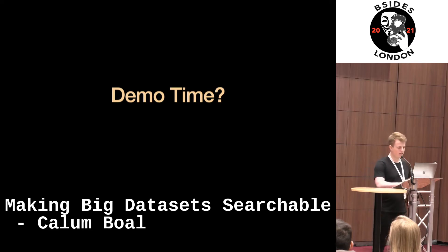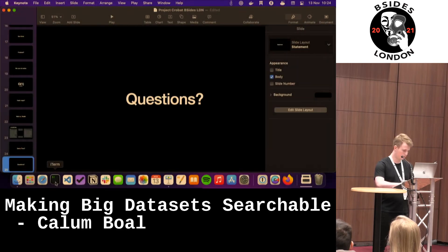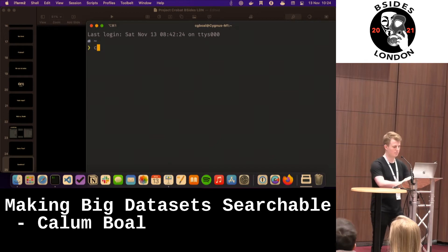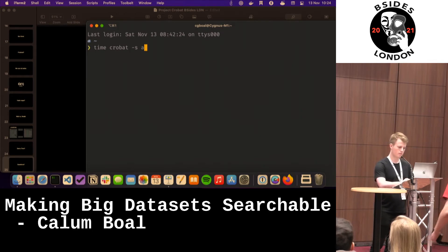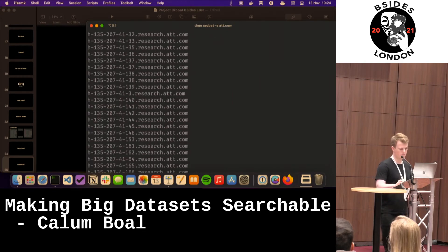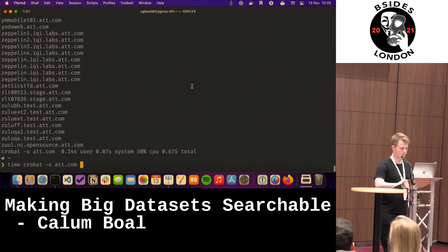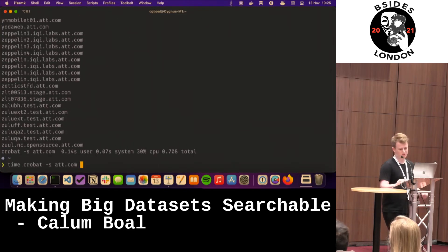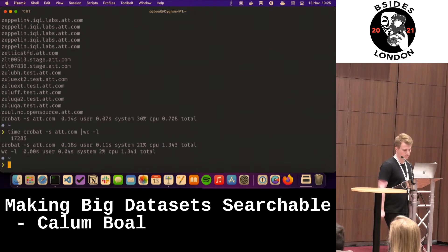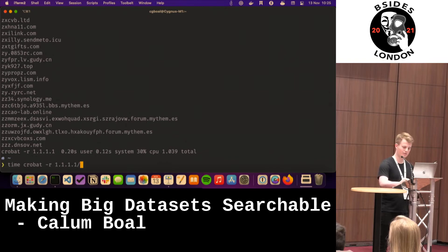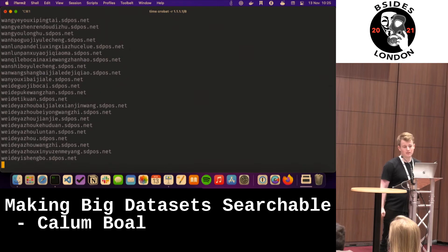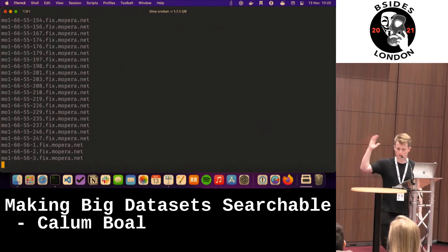Let's do a quick demo. We can get back the subdomains for AT&T.com — it finishes in just under a second, and you can see about 17,000 results. We can do reverse DNS on 1.1.1.x and get all those back. Put that on a /8 and you get a lot of stuff back. If you were to do AWS or something, you get about four gigabytes of data back from it.